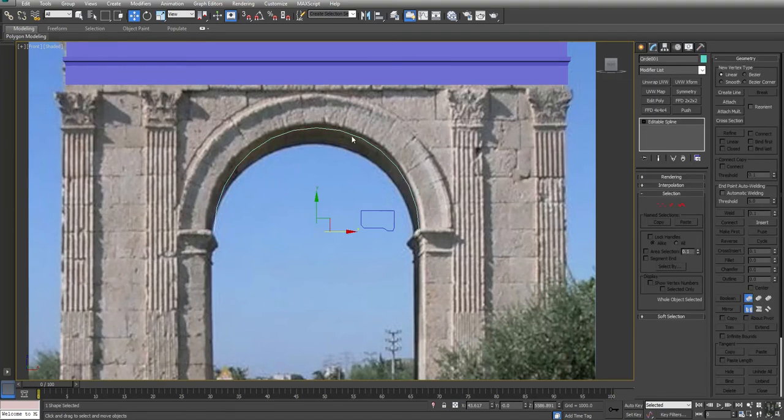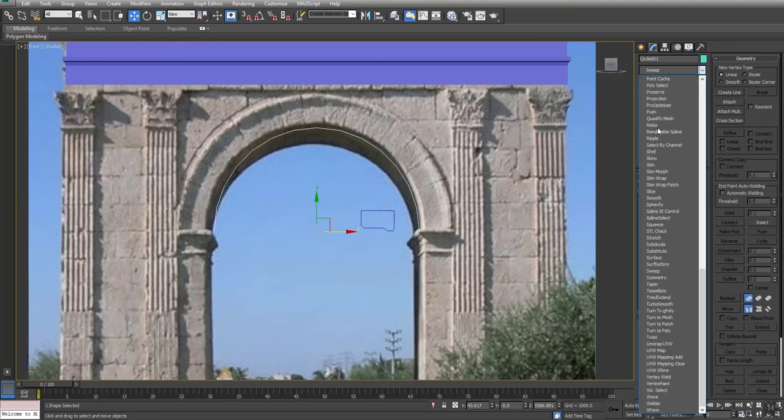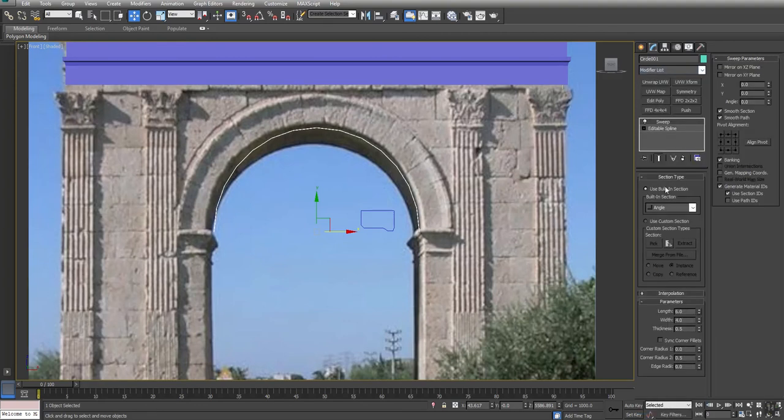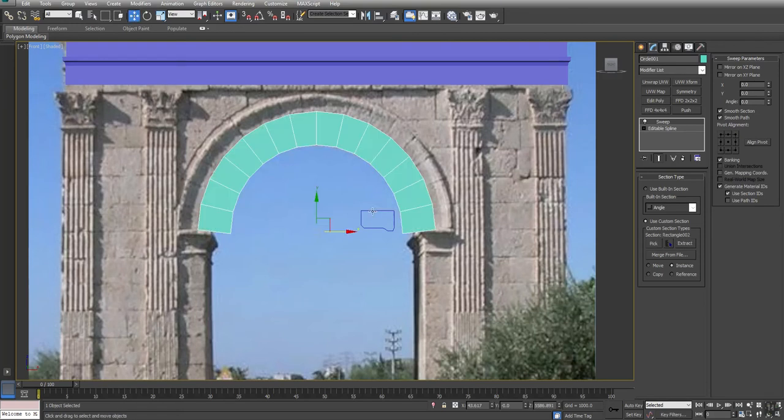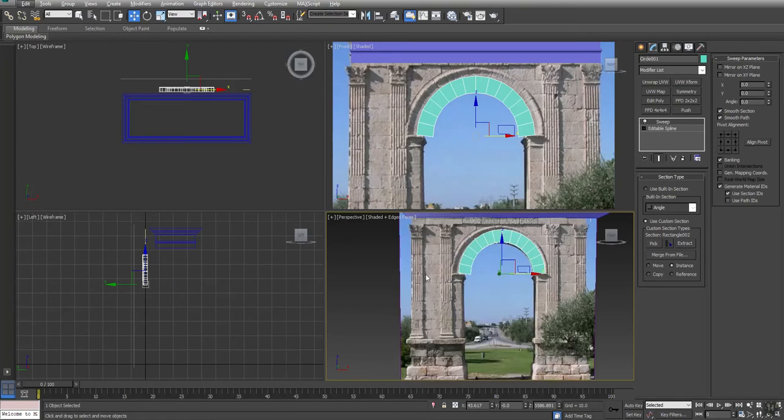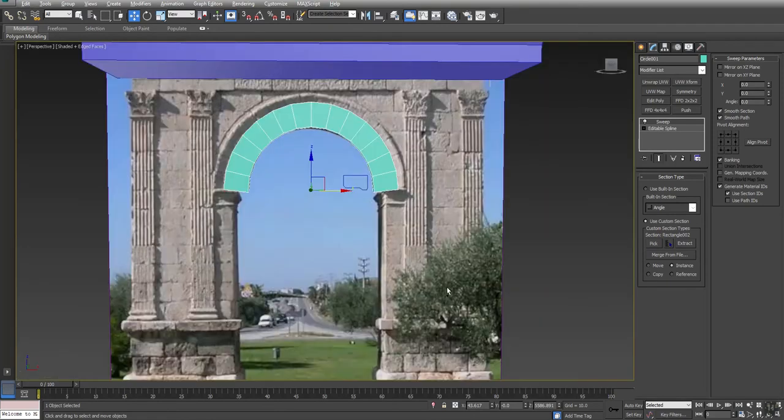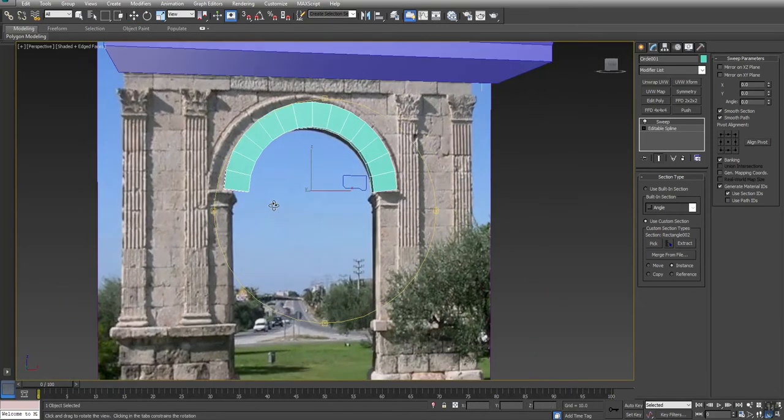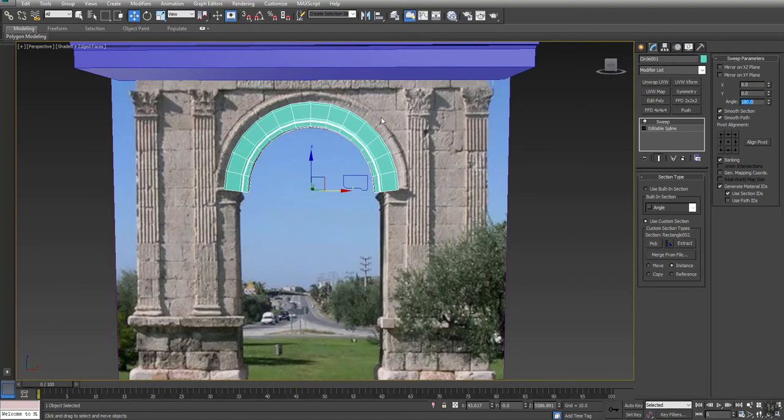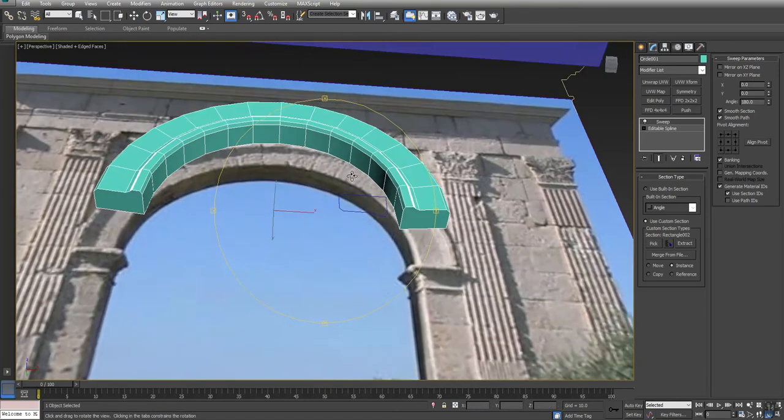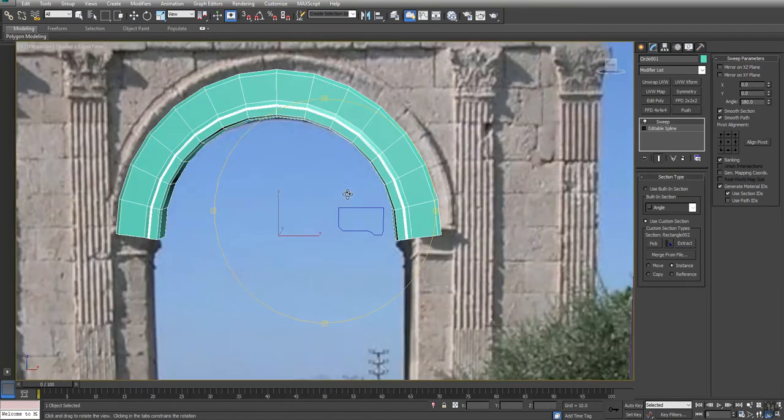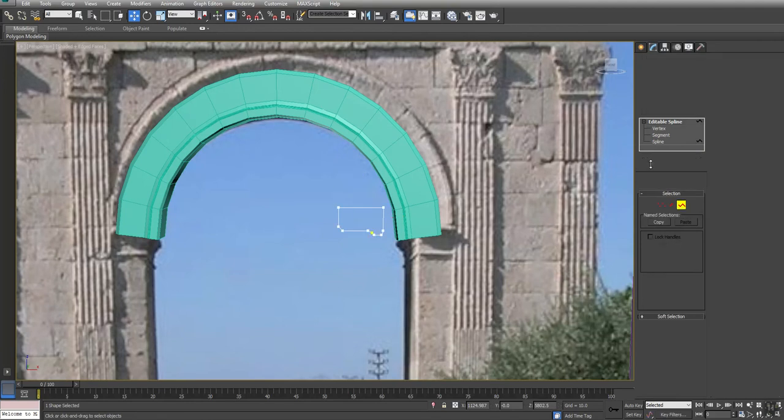There's my shape that I made for the design of the arch. Now I have this spline selected, I'm going to use another modifier called Sweep. Sweep allows you to use presets - I'm going to use a custom shape. I'm going to pick the shape I just made. You don't see anything right now, but as soon as I orbit, you can see there's my detail. I want to get that on the other side, so I'm going to rotate that angle 180 degrees.